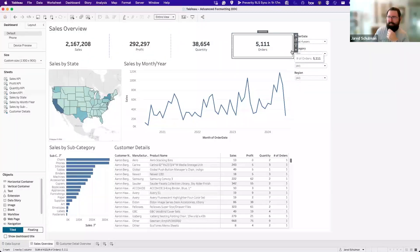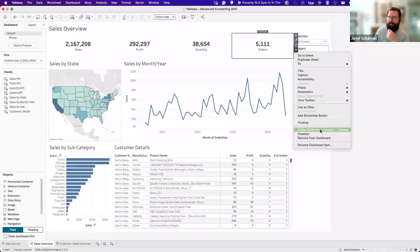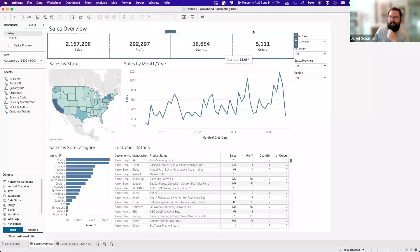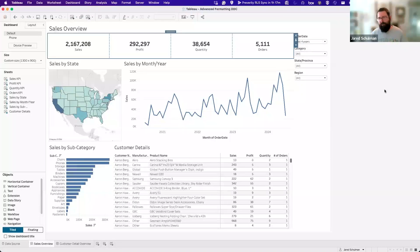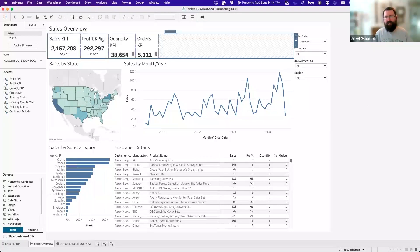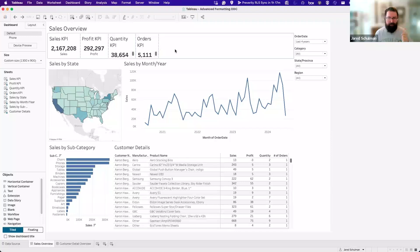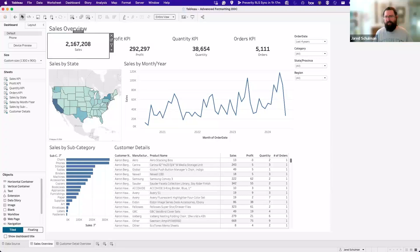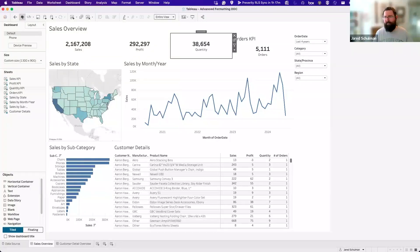It's worth mentioning that those KPIs were put in a container, which is why Jared was able to distribute them evenly — if they weren't in a container, that option would not be available. If you have a bunch of sheets in a container, you can click the dropdown to see which container it's in, or double-click the grab handle at the top to highlight the container. If you're new to Tableau, four sheets all grouped to the side is a horizontal container that's just not distributed evenly.